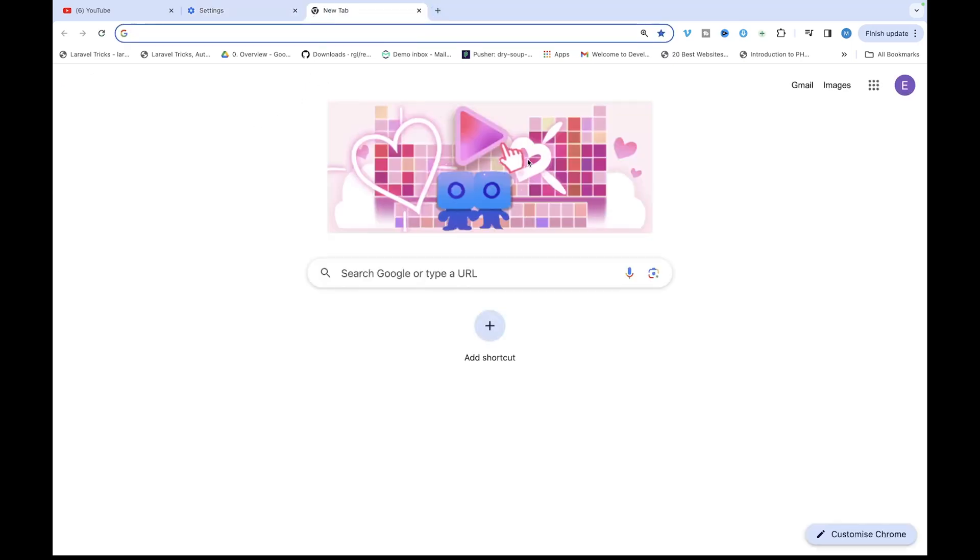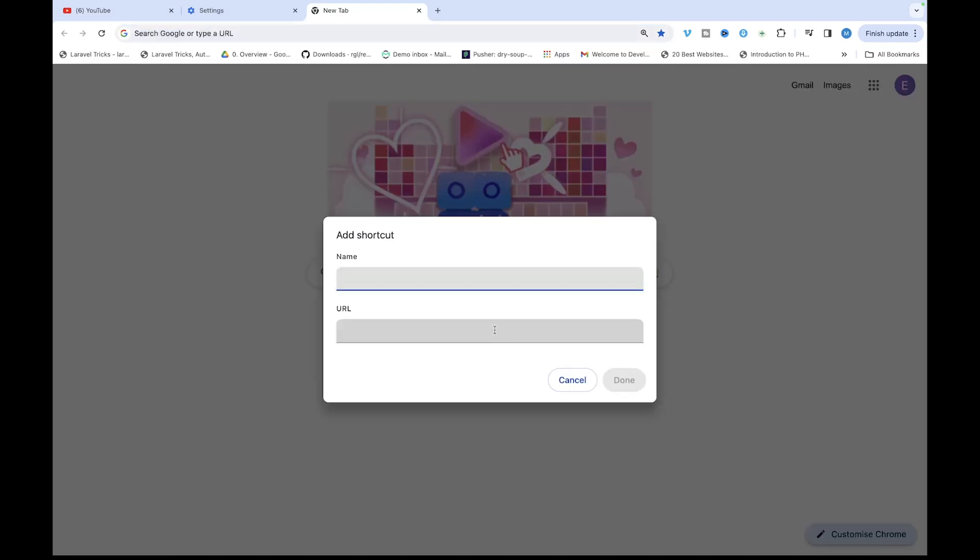Now you have Google as your default search engine and you can now see the add shortcuts icon here. So you just click on it and in this case I want to create a shortcut for YouTube.